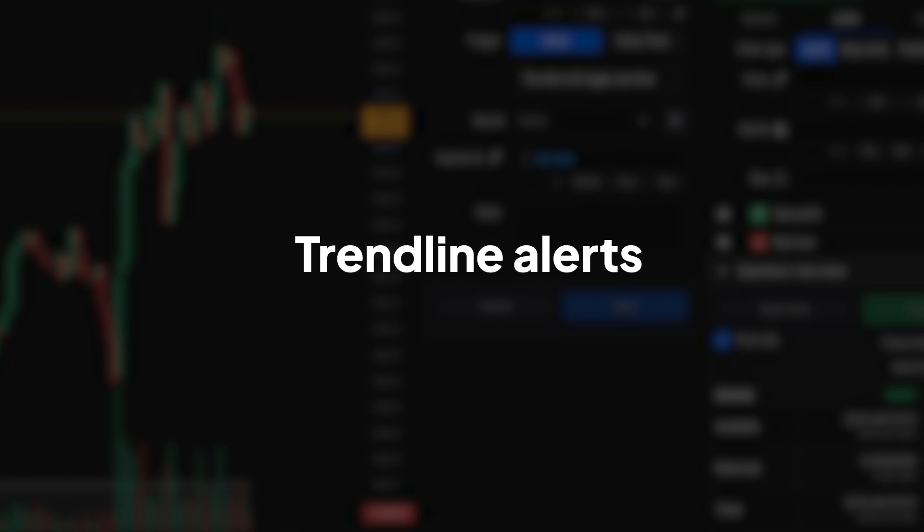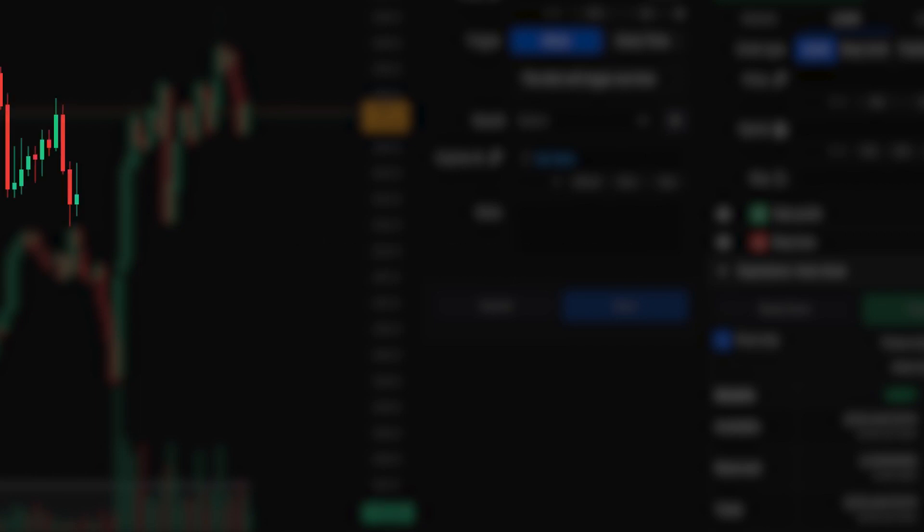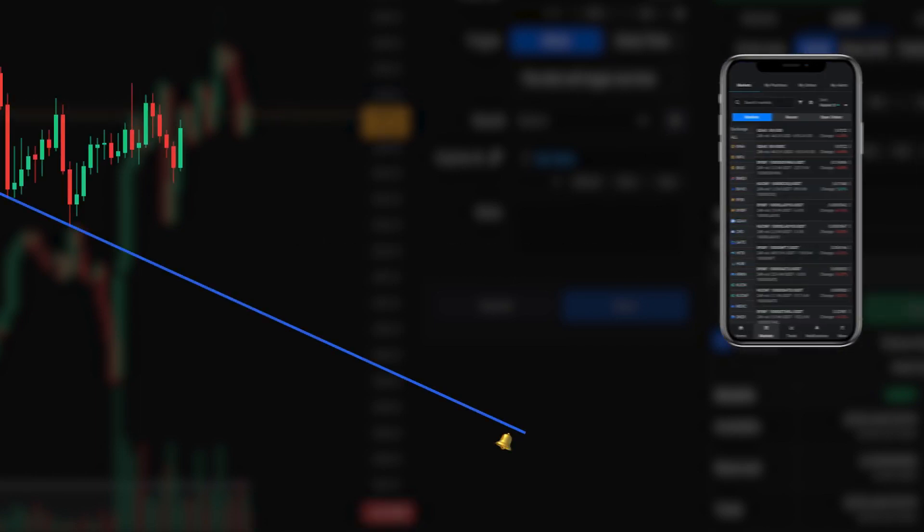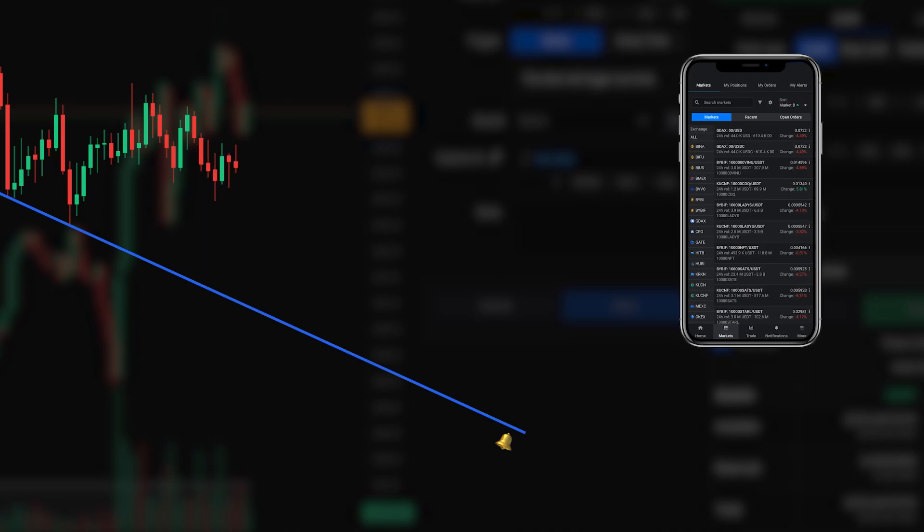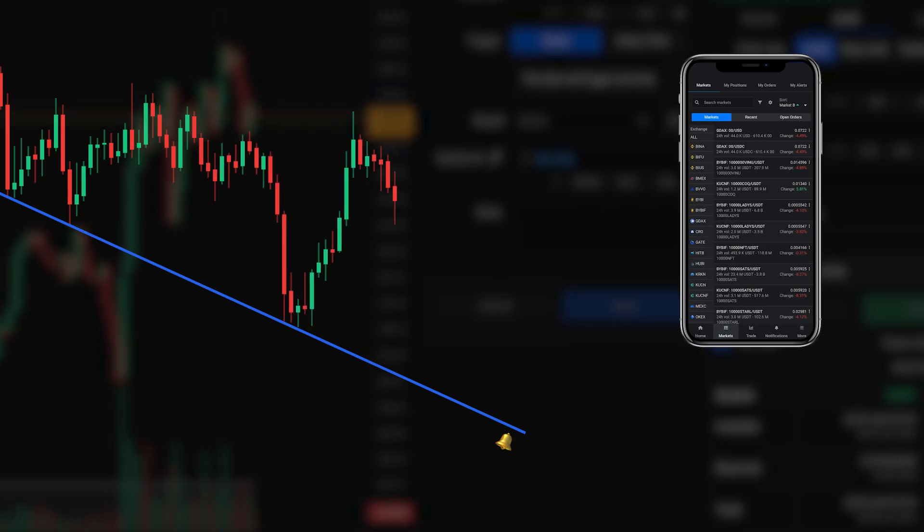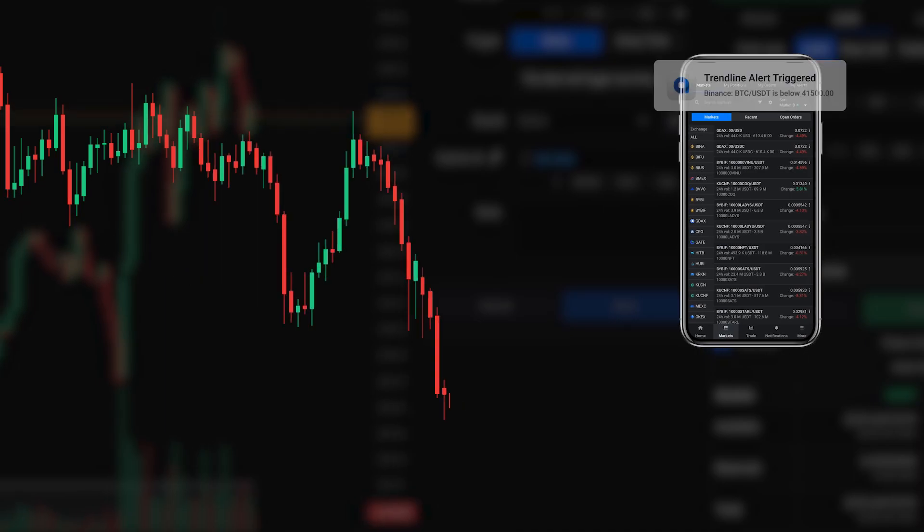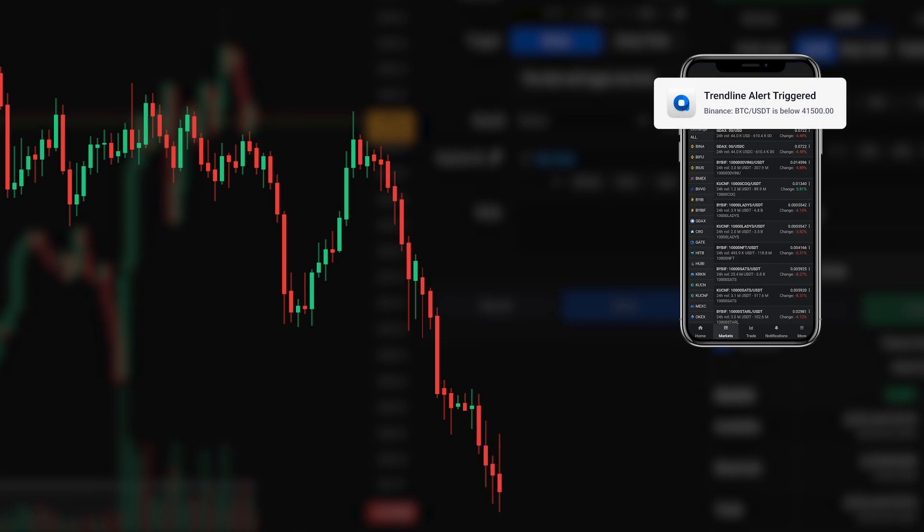These alerts automate your trading strategy by notifying you of crucial trendline breaks. Trendline alerts are a game changer for breakout traders. They eliminate the need to constantly watch the charts as the system will automatically notify you of important trendline breaches.